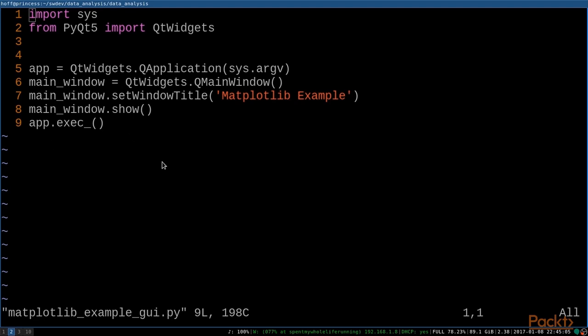An important thing to understand about Qt is its use of widgets. According to the documentation, widgets are the primary element for creating user interfaces. They can display data and status information, receive user input, and provide a container for other widgets that should be grouped together.